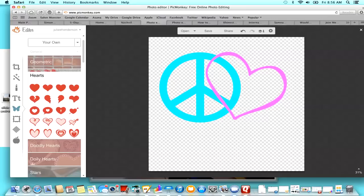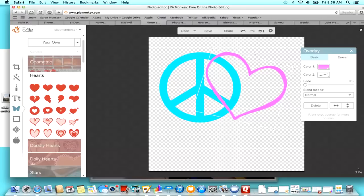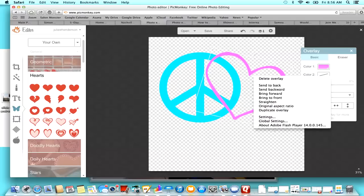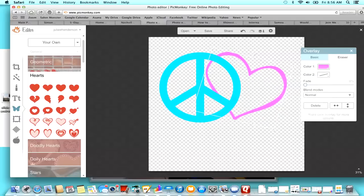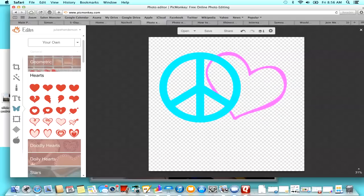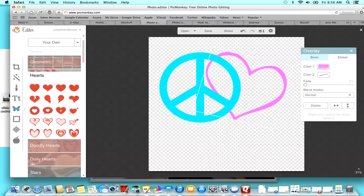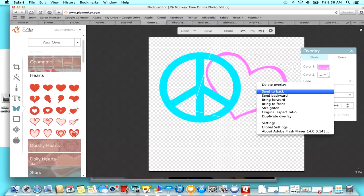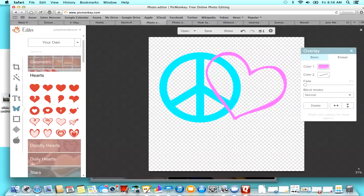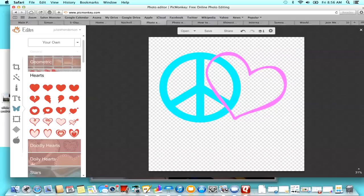So my heart is showing up on top of the peace sign because it's the last photo that I added. If I wanted it the other way around, I could just click on the heart and then just right click on it and then send it back. And then that makes the peace sign in the back. So I actually want that on the front.